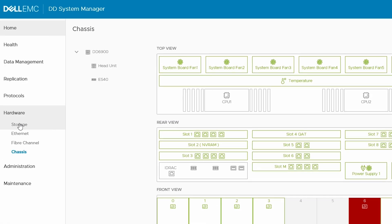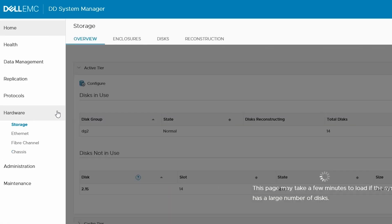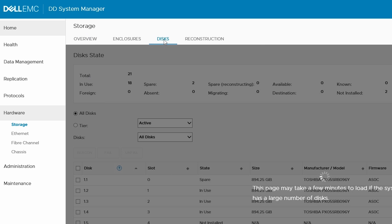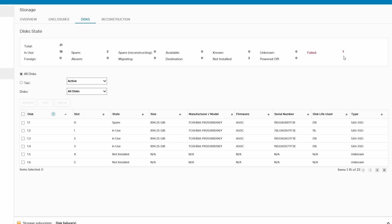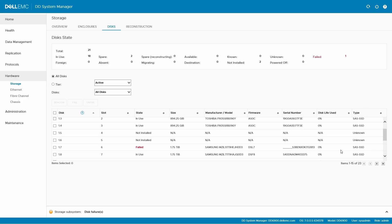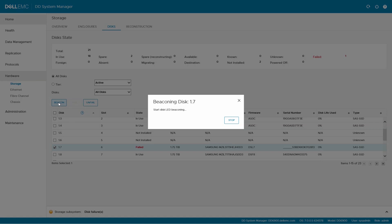To help make finding the physical drive faster, go to Storage, Disks, then select the failed disk, and click Beacon.